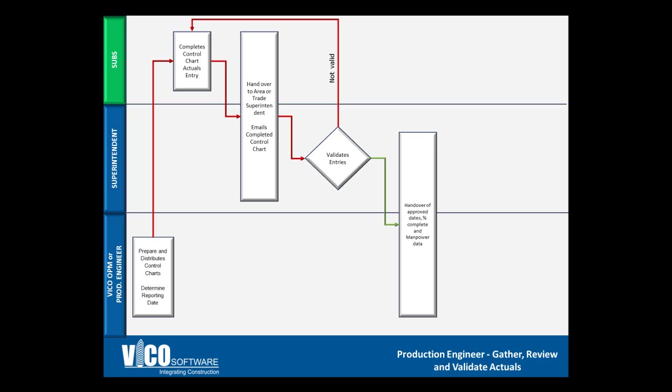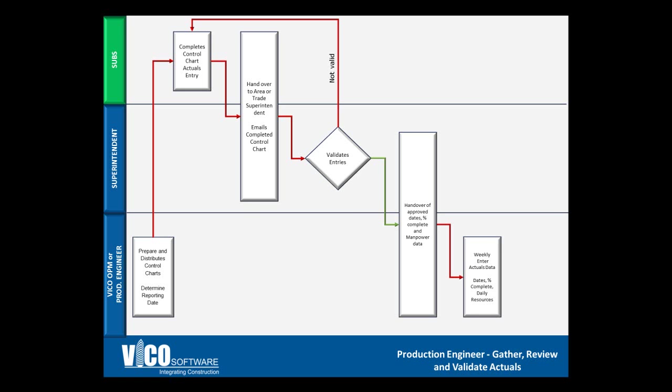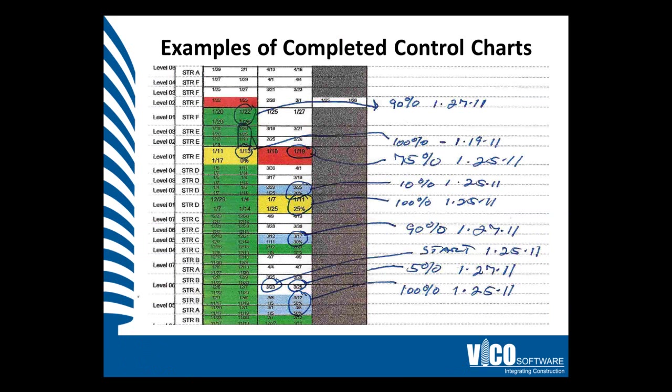It will be the production engineer's responsibility to ensure that all the fields are accurately entered, which again include the actual start and finish dates, days not worked, percentage complete, and actual manpower per activity. Once this information has been handed over to the production engineer, they can now spend their time entering in those weekly actuals. Finally, they will be able to analyze the data and produce weekly production reports, which will ultimately result in control actions being taken.